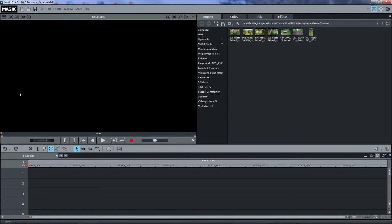The preview window will show either the source clip or what is on the timeline, depending on the context. More about that later.